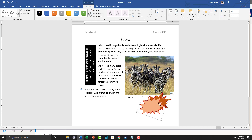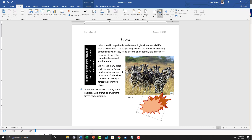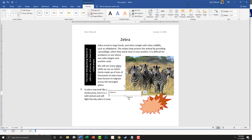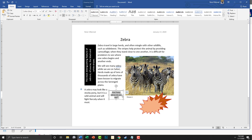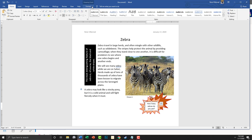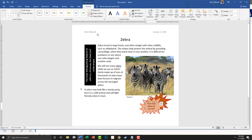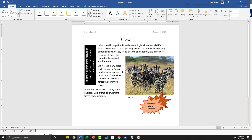Now there's some wording inside the shape that says 'How many zebras can you see?' To do that, go to Insert > Text Box, type in 'How many zebras do you see?' Center it, and put it into place. Then go to Format: Shape Fill is going to be No Fill, Shape Outline is going to be No Outline.